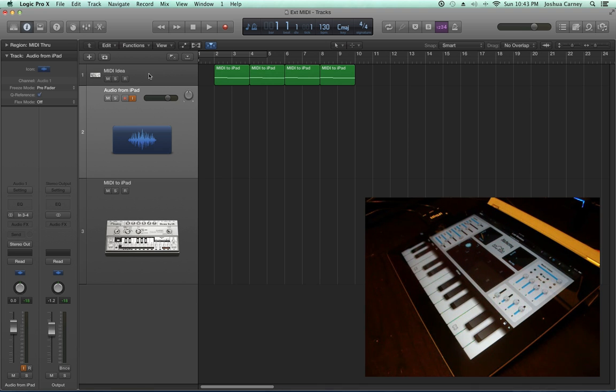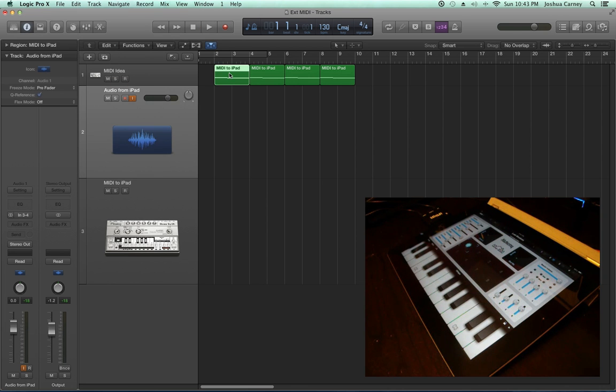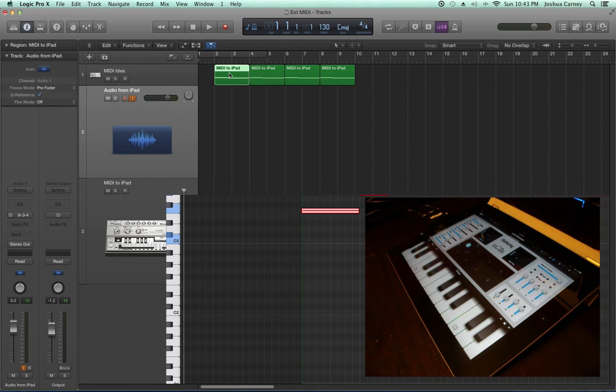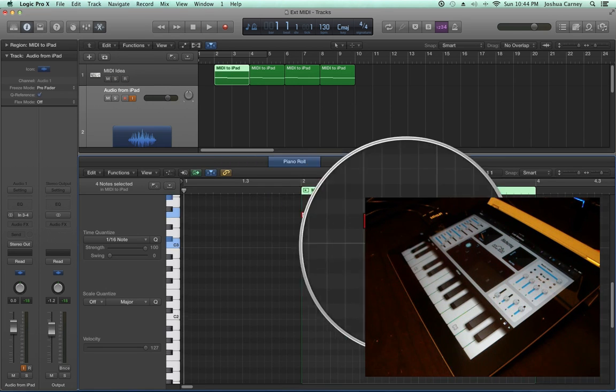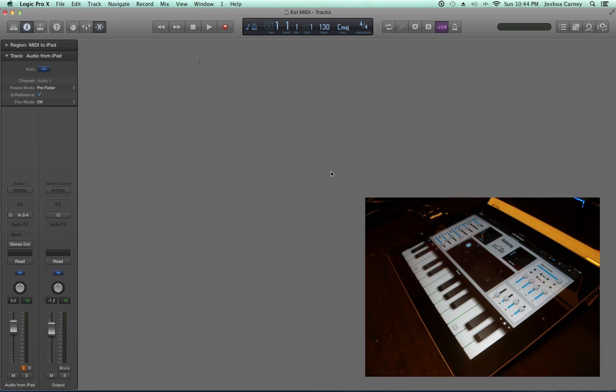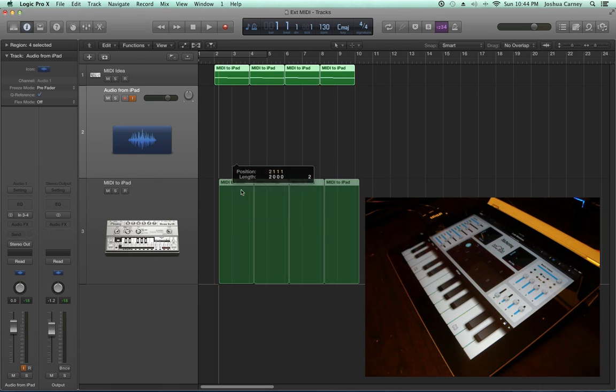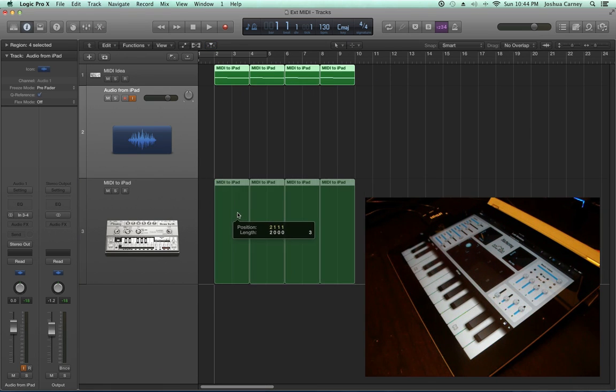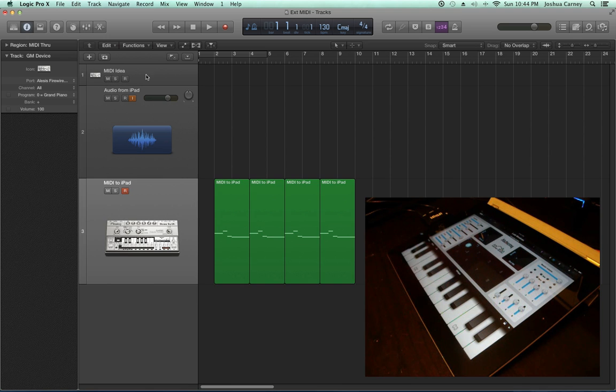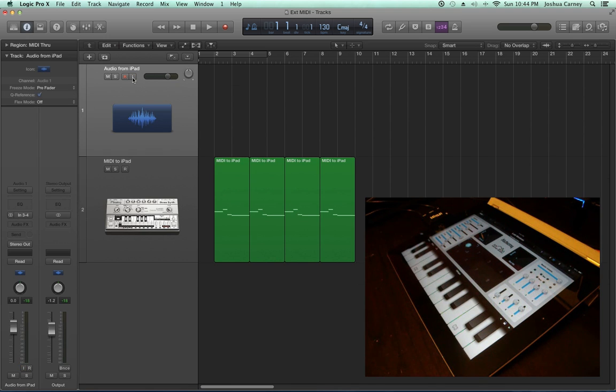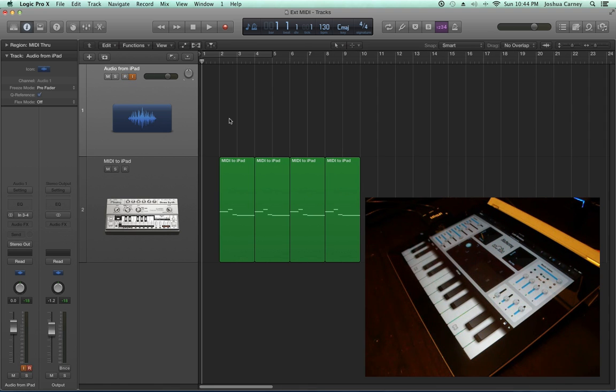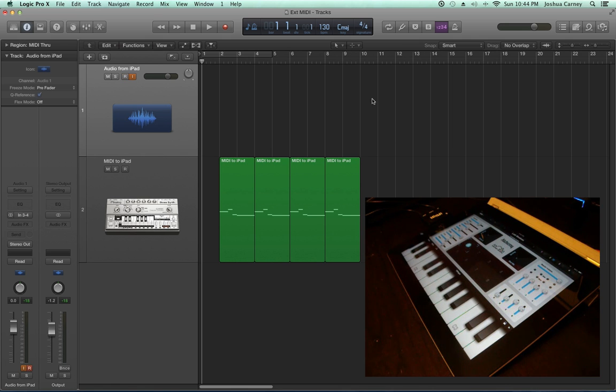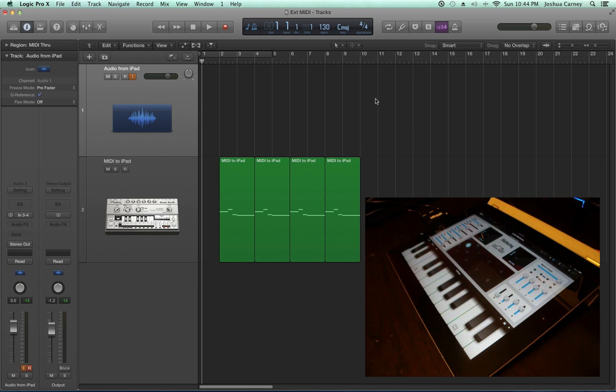In advance, up here on this track that says MIDI idea, I've created a very simple MIDI idea with a few notes, and I'm going to drag that region down onto my MIDI to iPad track, which is the external MIDI track. As long as I input monitor or arm for recording my audio track, I should be able to press play and hear the audio coming from the iPad without me actually playing the iPad. Let's press play and see if this works.